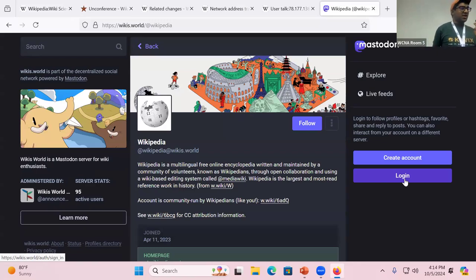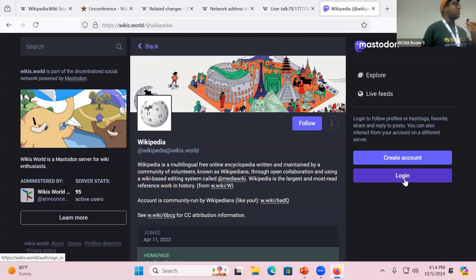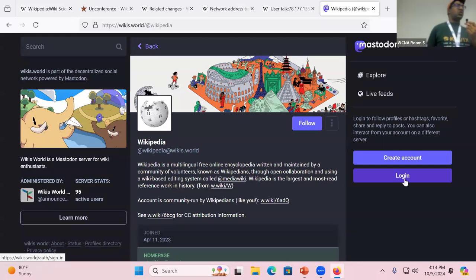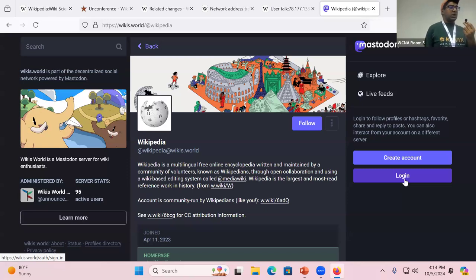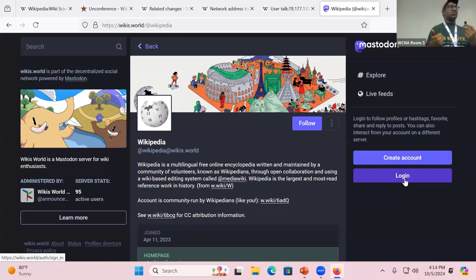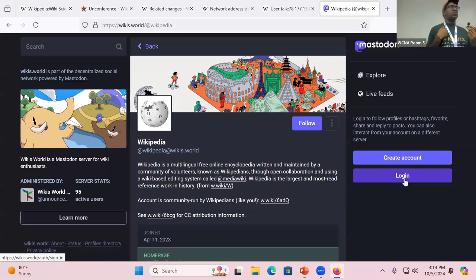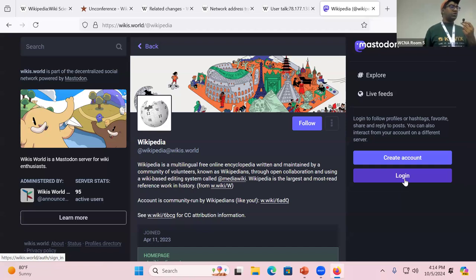You might have heard about Mastodon, which is a kind of more alternative social media site. The really cool thing about Mastodon is that it's run by normal people. Like I said, I help run the wikis.world Mastodon server.